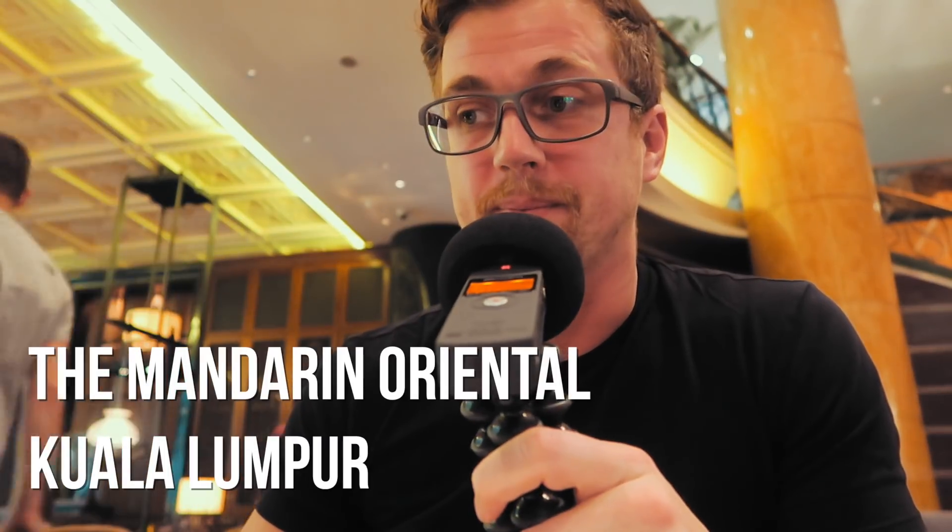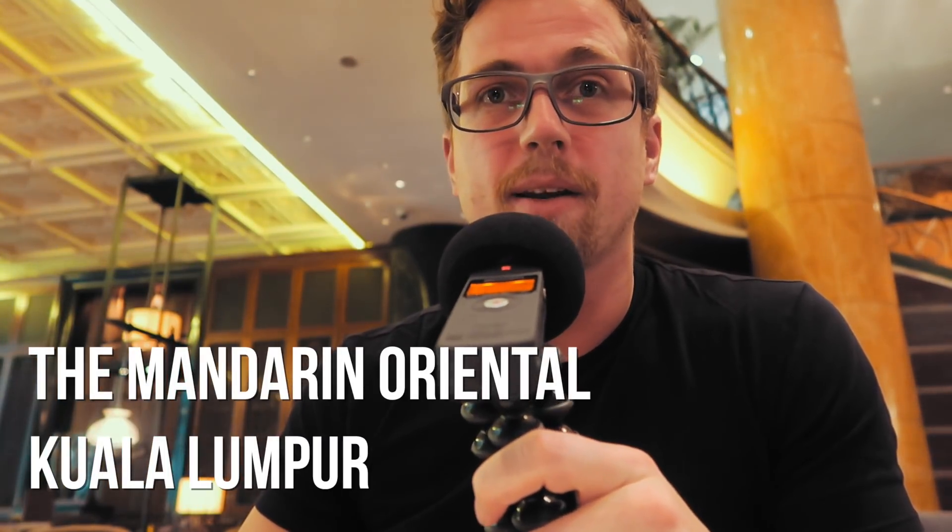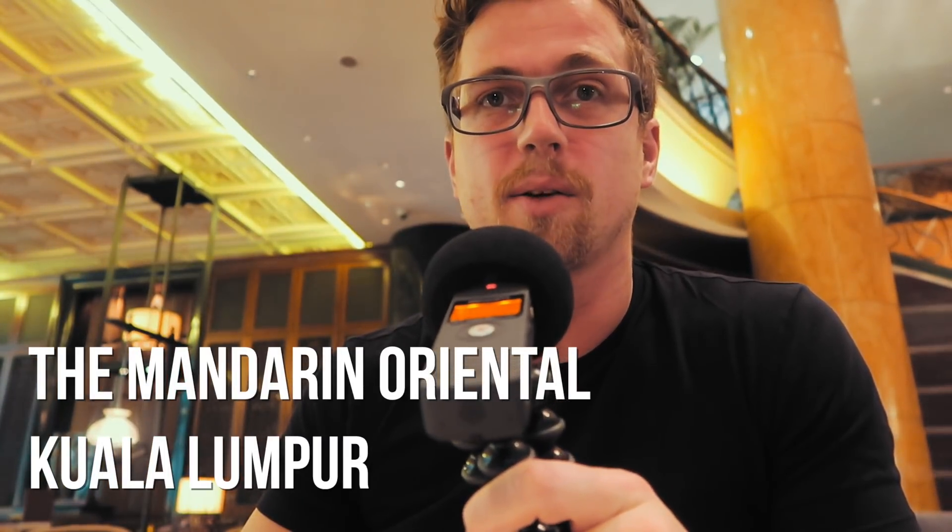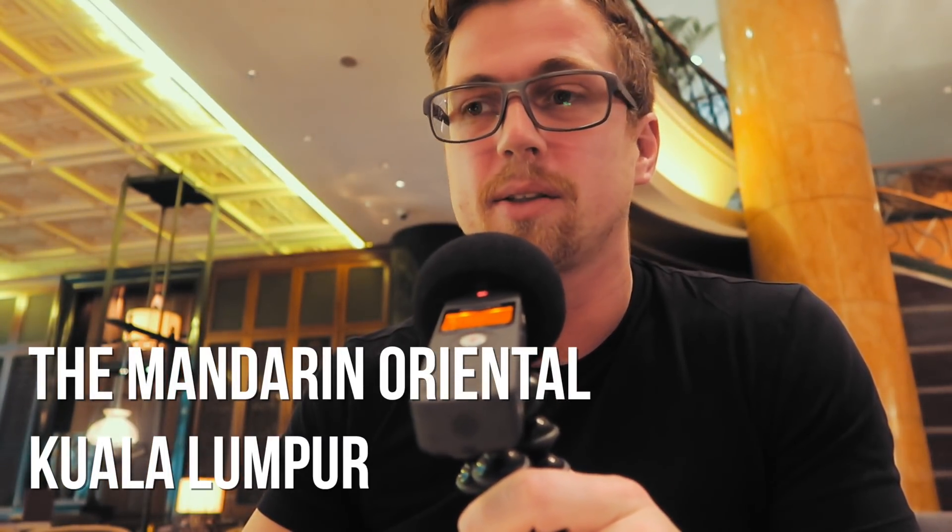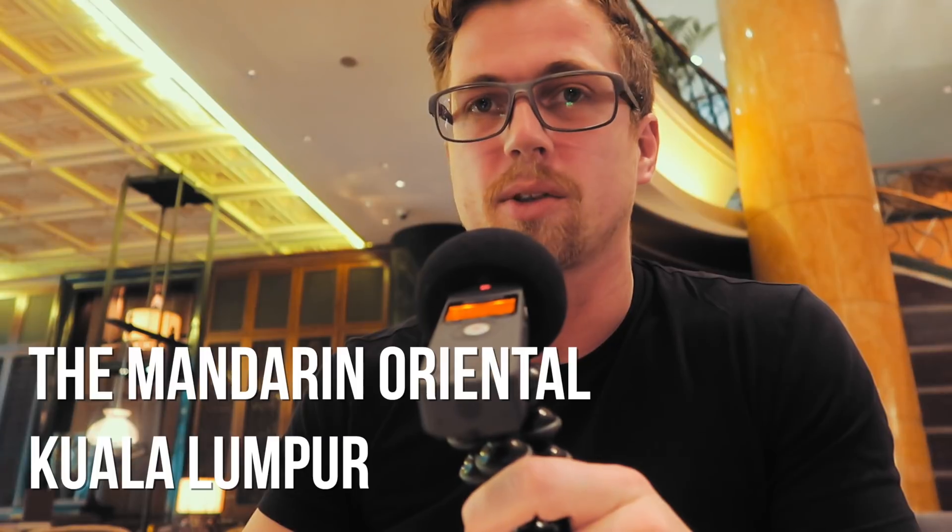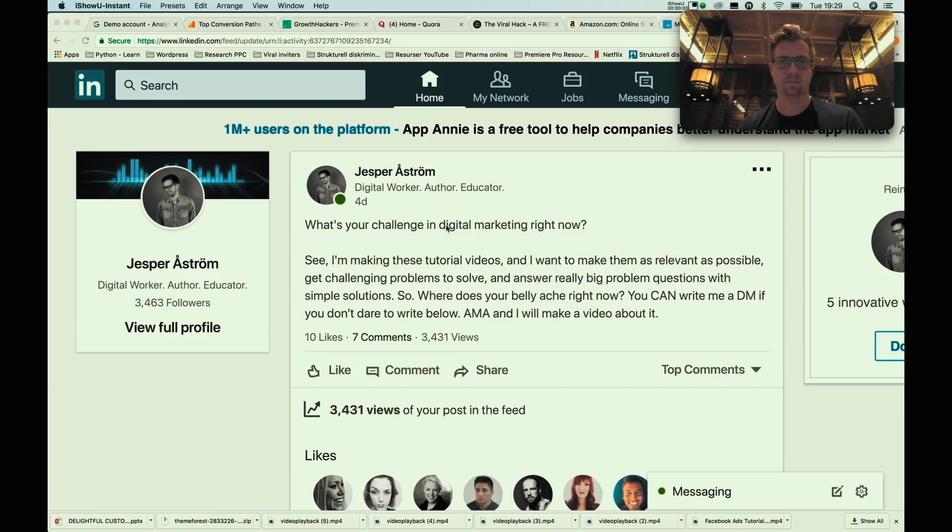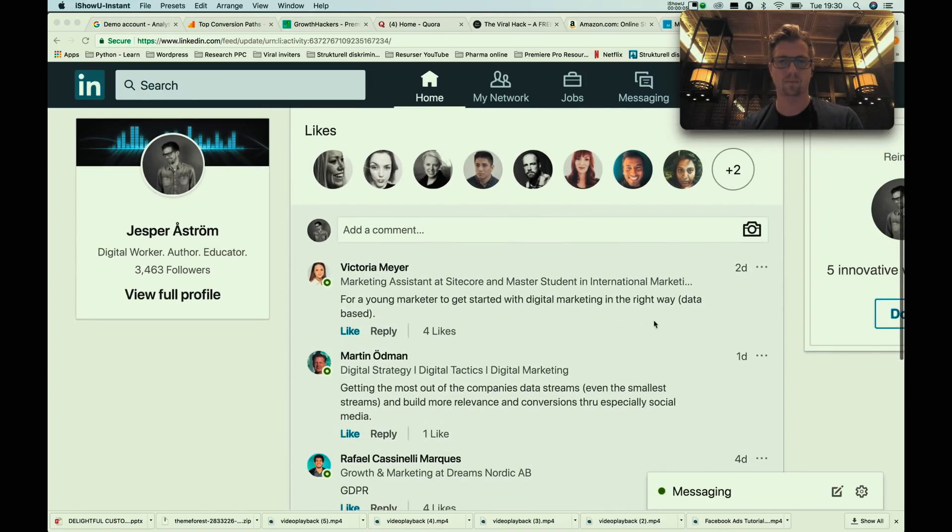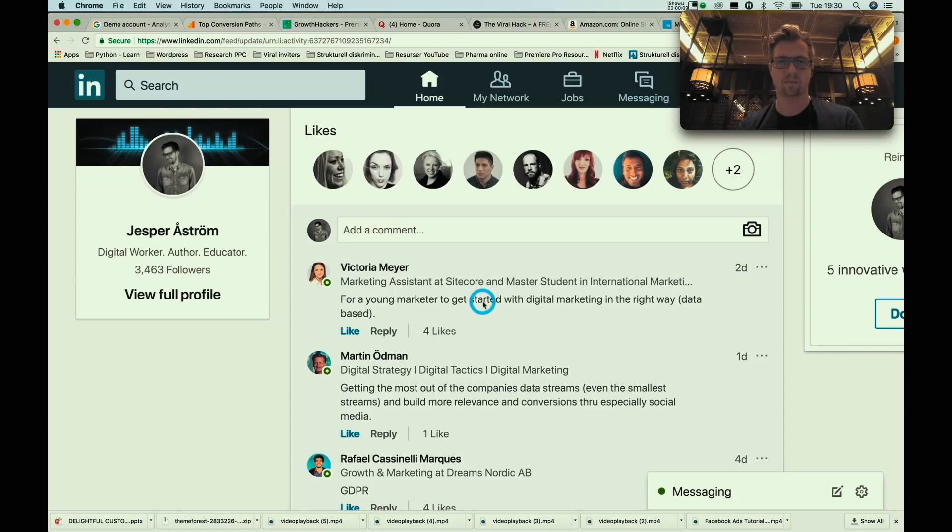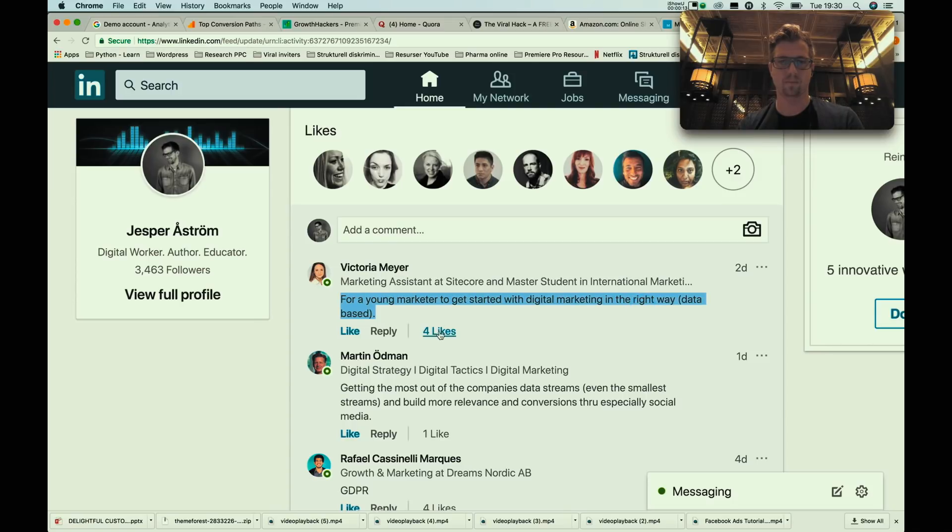Alright, so today we are recording from a hotel in Malaysia. I've been here for a few days holding some lectures and workshops, and I got a question on LinkedIn. I posted a question about what I should make these tutorials about, and one of the questions I got was how to actually start out with data-driven marketing.